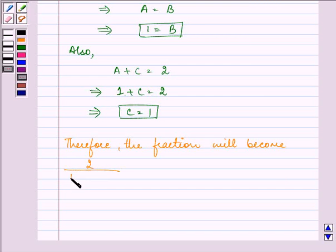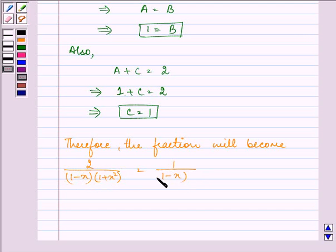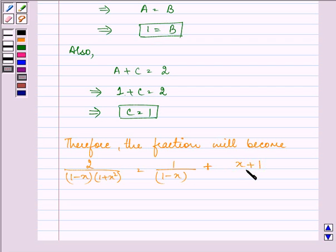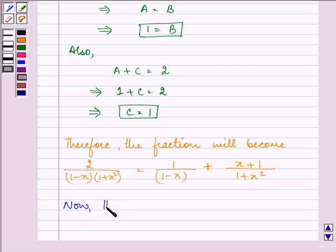Therefore, 2 upon (1 minus x)(1 plus x squared) equals 1 upon (1 minus x) plus (x plus 1) upon (1 plus x squared). Now we proceed to the required integral.